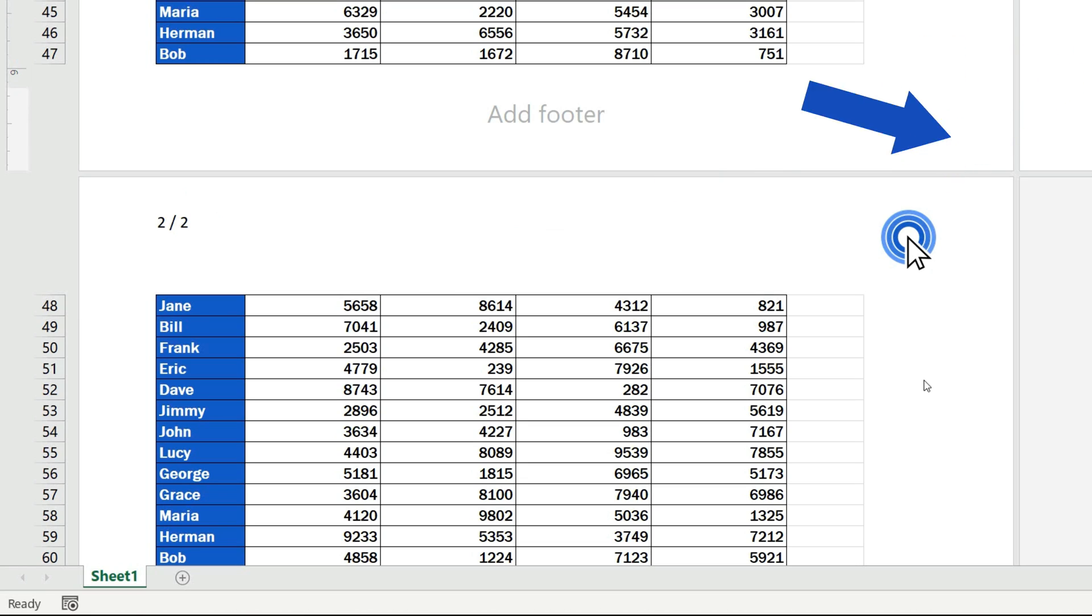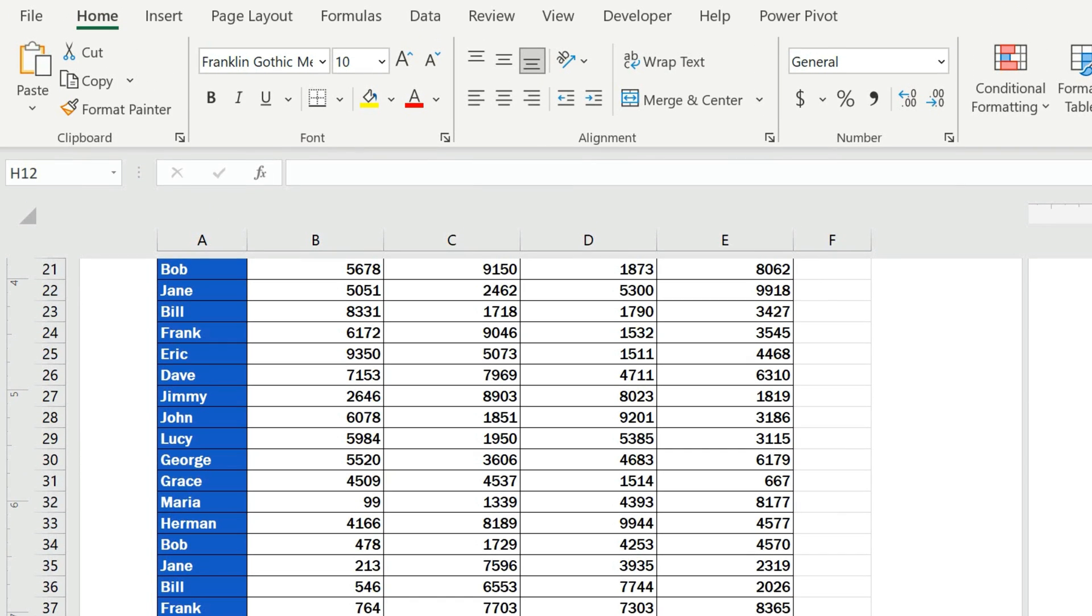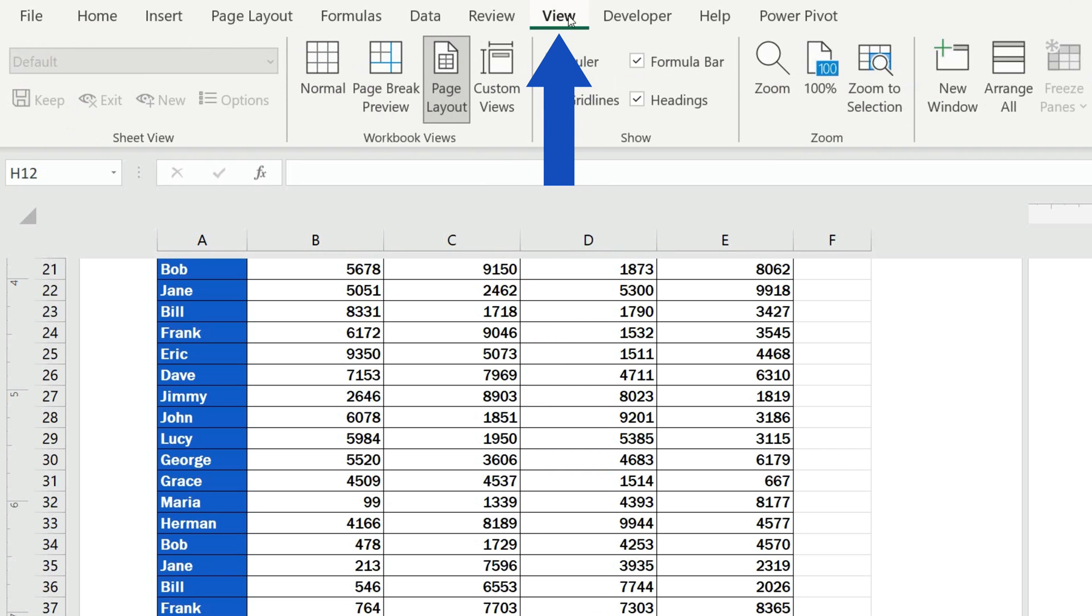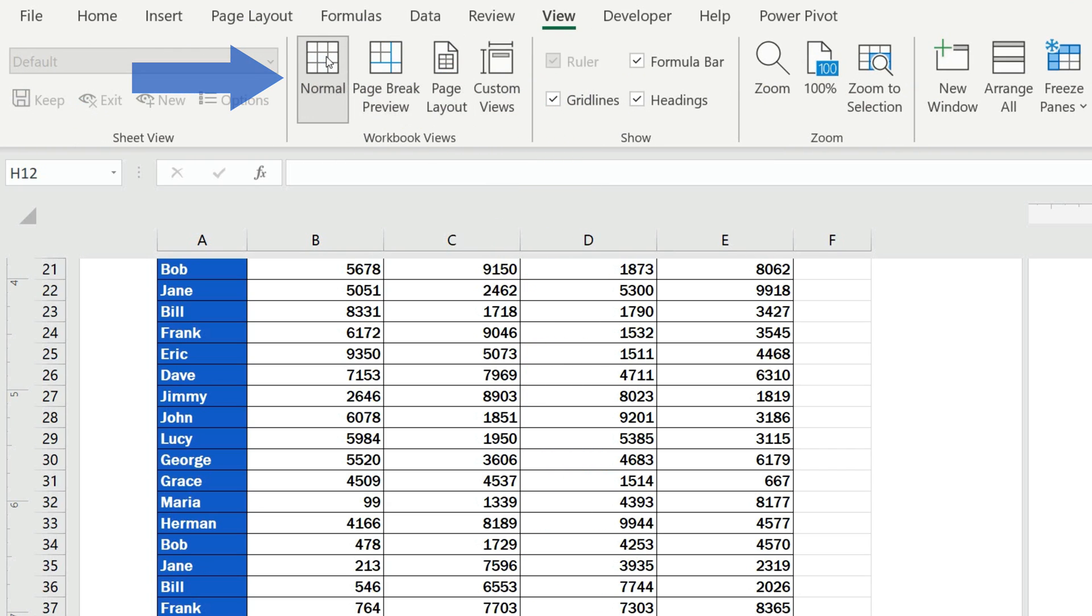All these little tricks work well with the footer of the document too. After you're done with the header, you can return to the regular view through the View tab, selecting the view Normal.